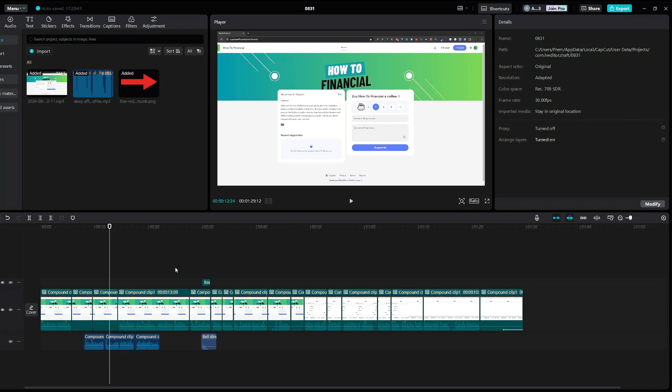Also, if you have Linkage turned on, this will also link any effects or subtitles to your video. So when you delete a part of the video, the subtitles or effects will also get deleted.